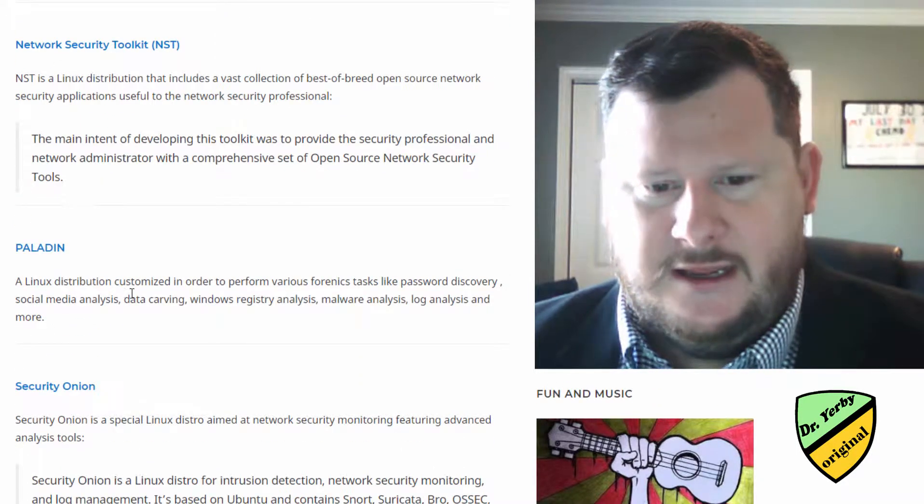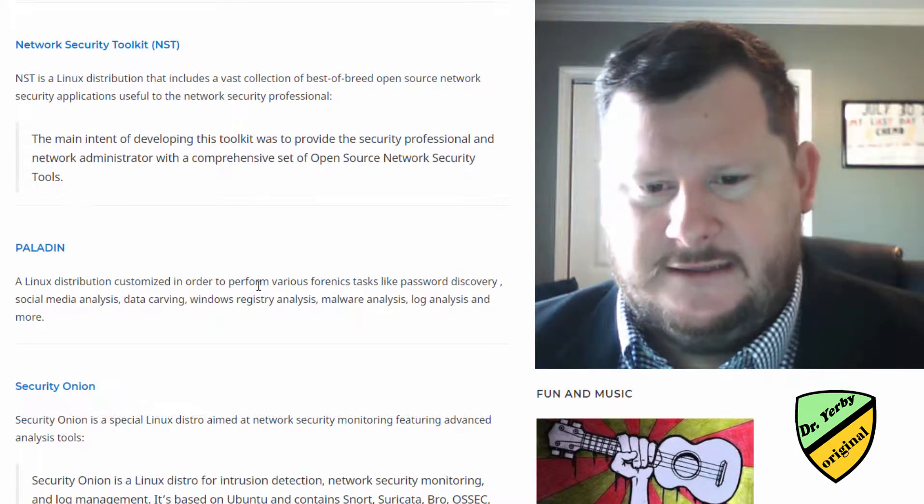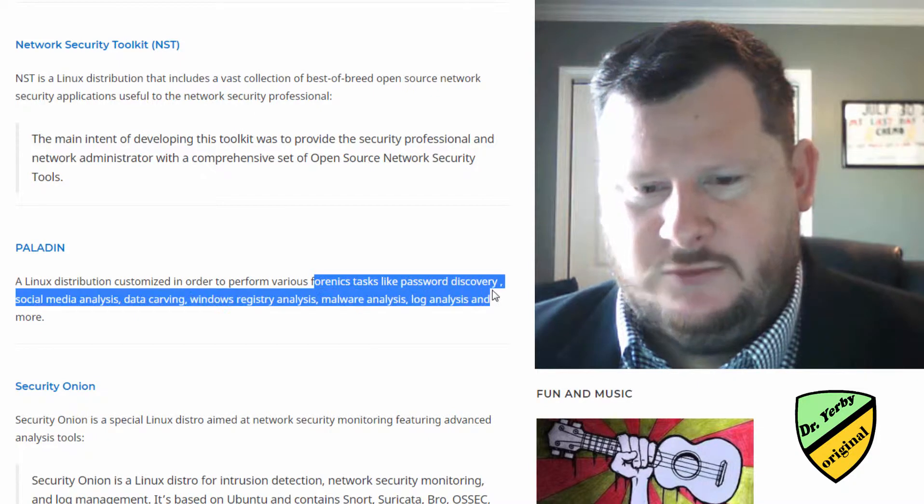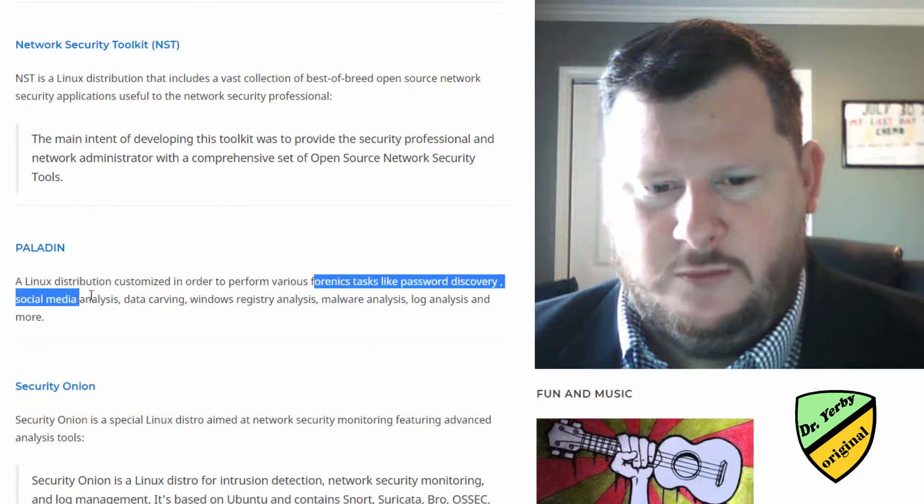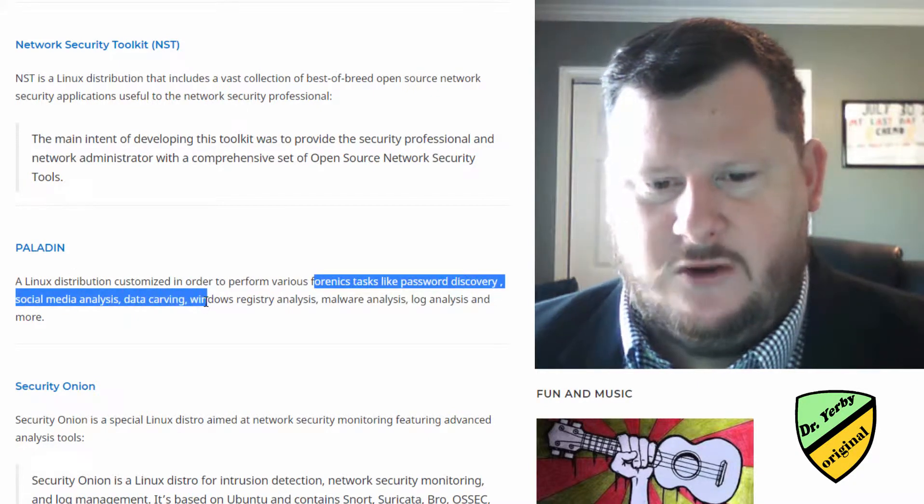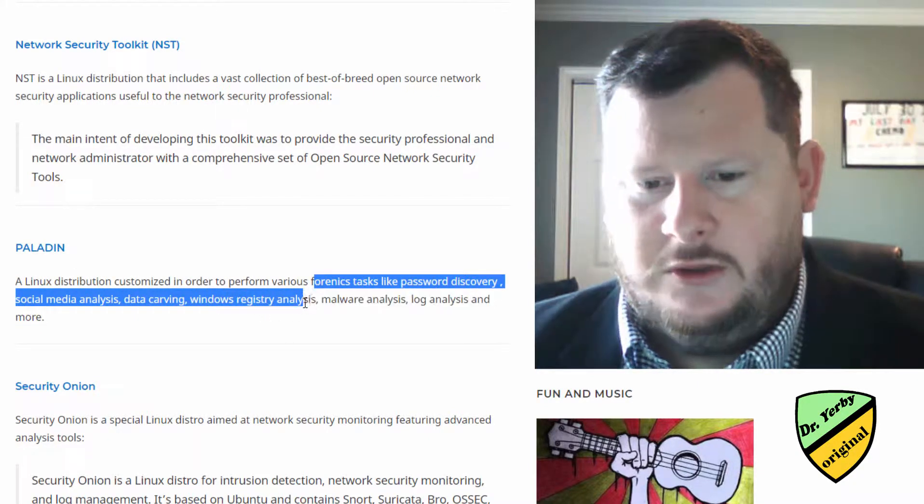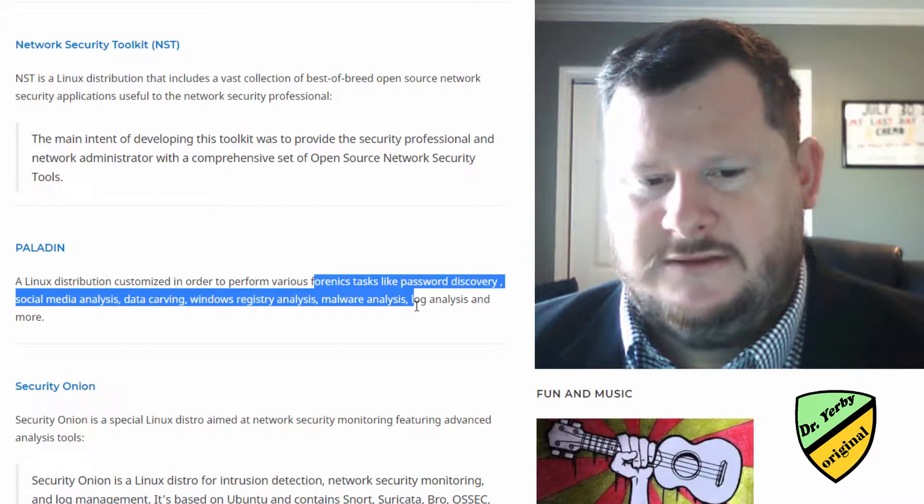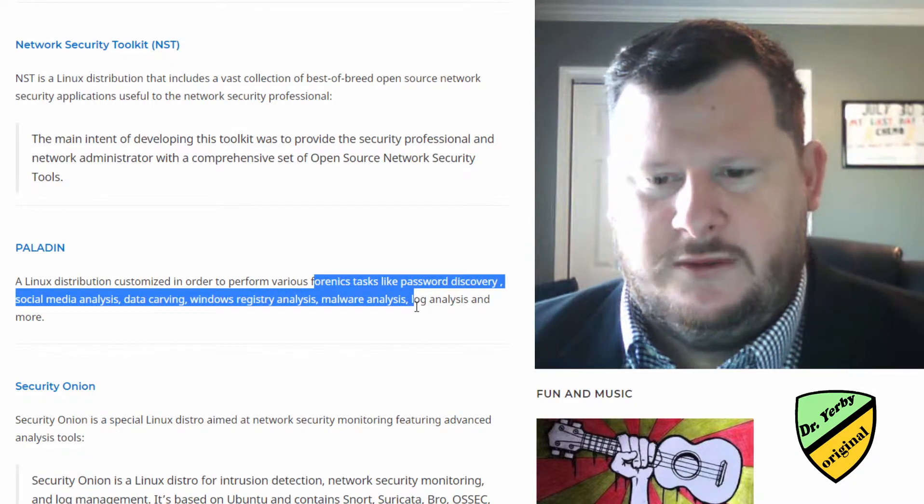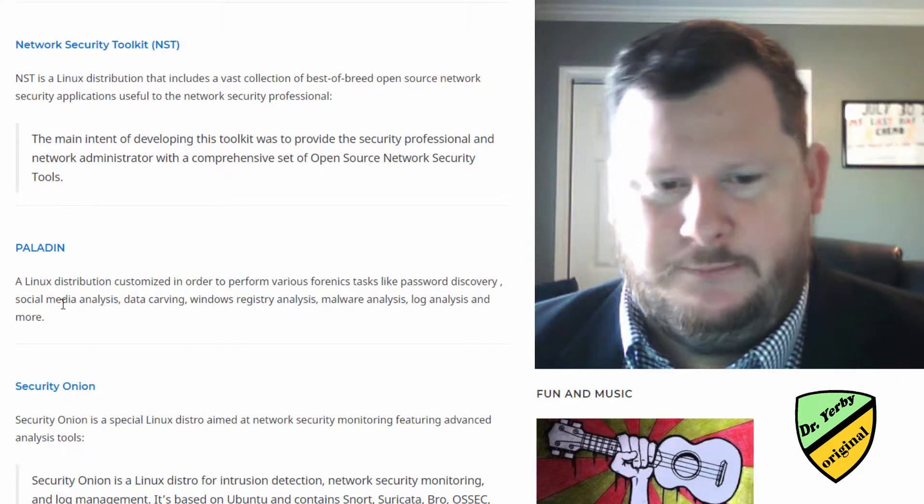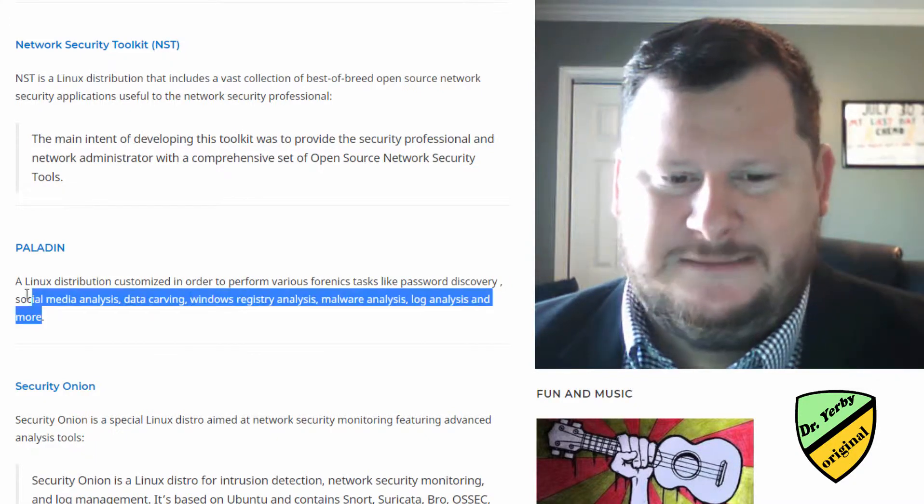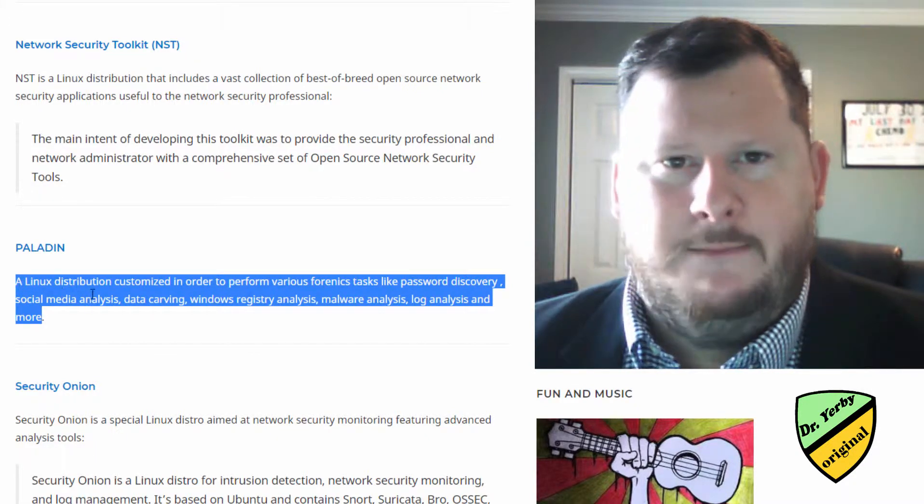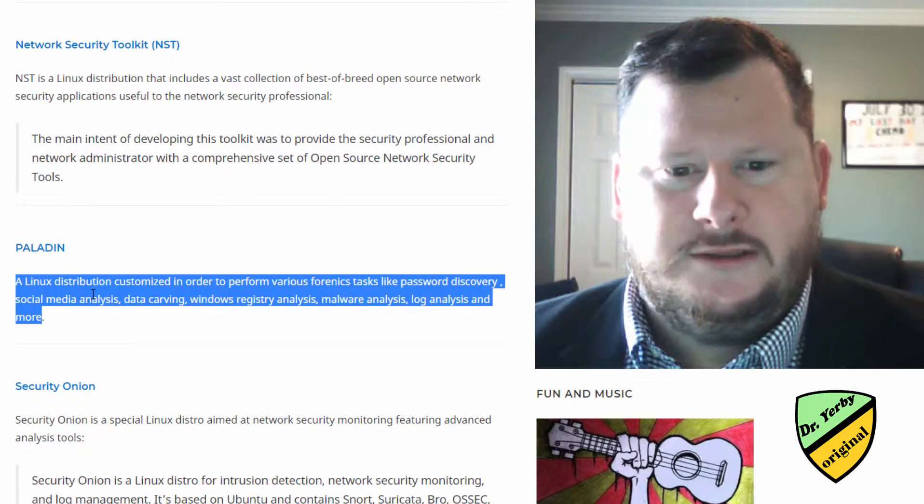Paladin is for performing forensic tasks like password discovery, social media analysis, data carving, Windows registry analysis, malware analysis. So this one is pretty specialized, but not a bad choice.